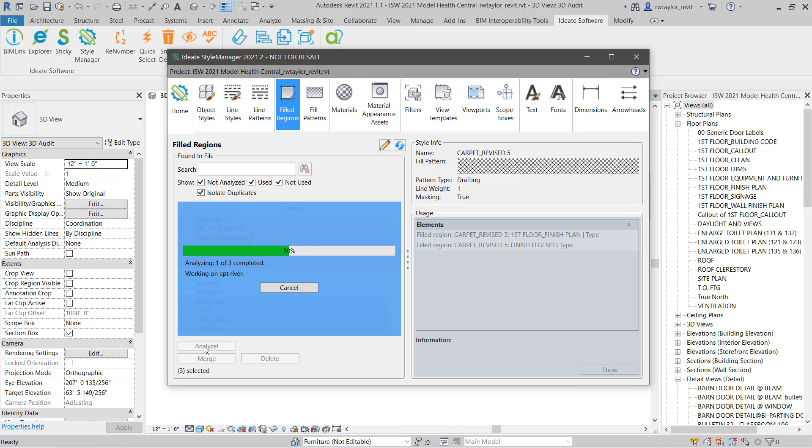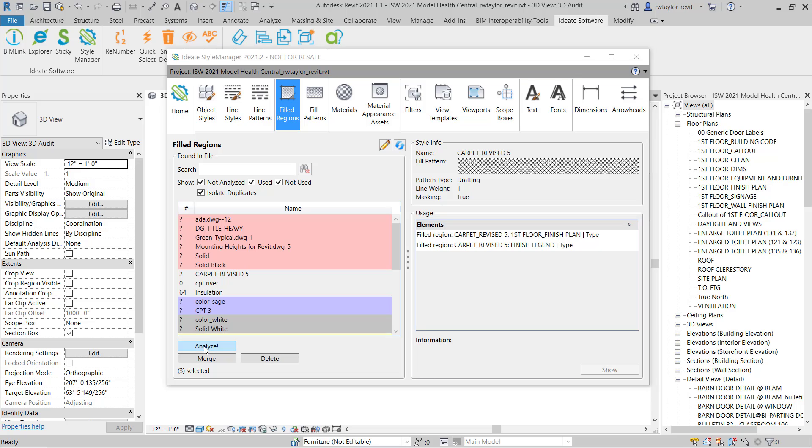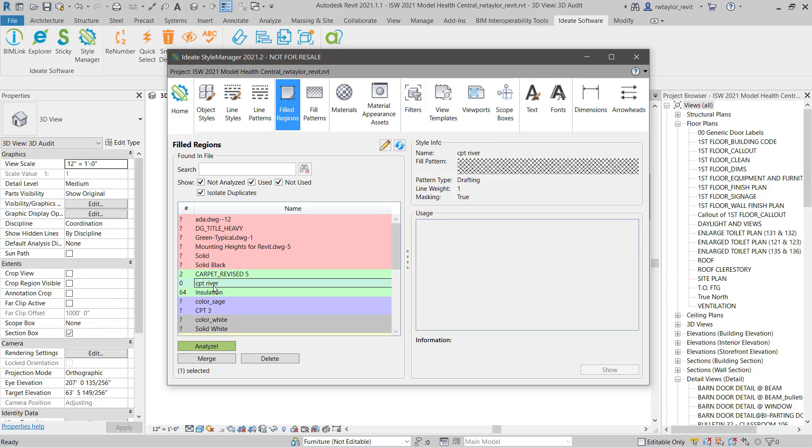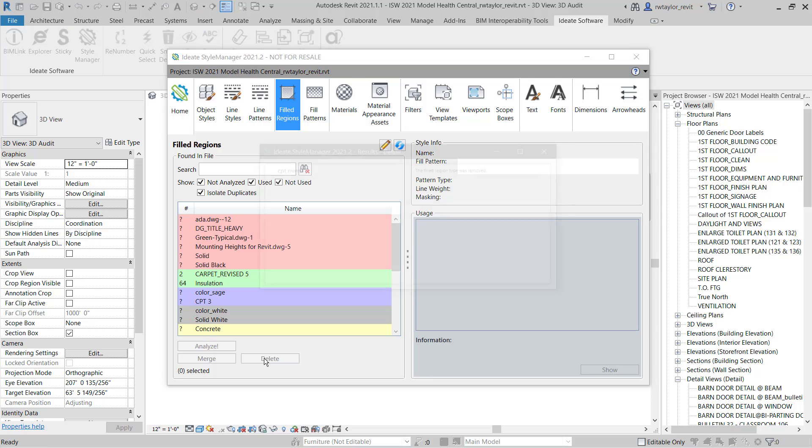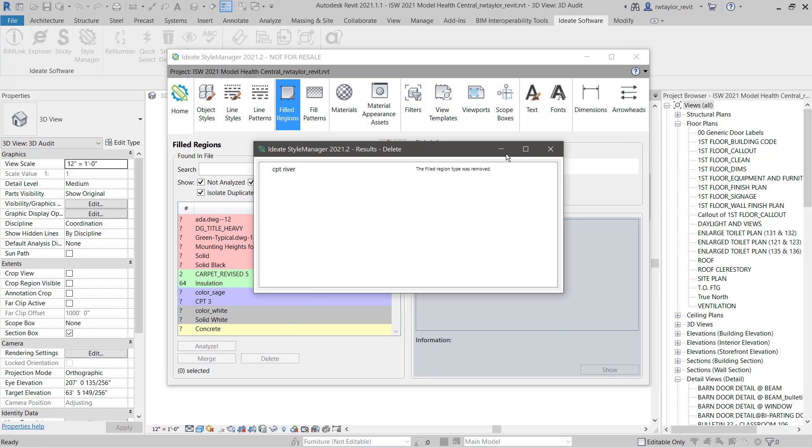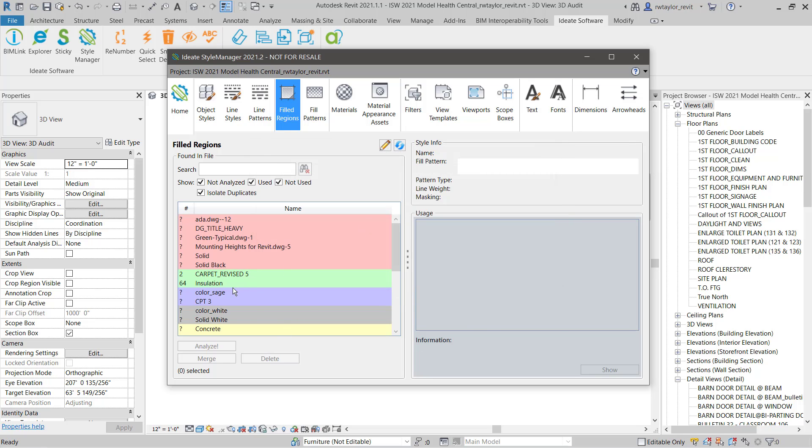We can quickly analyze their usage and see that one filled region type isn't even used within our model. So we can delete that without the concern that it may impact our deliverables.